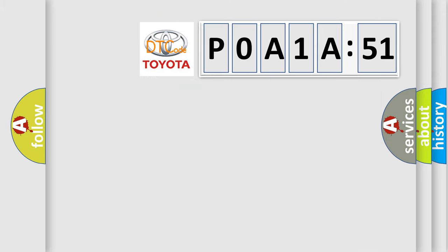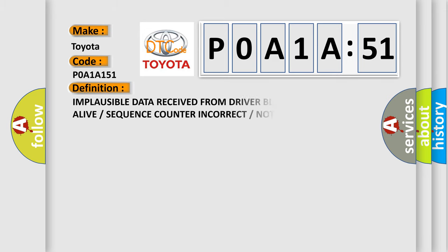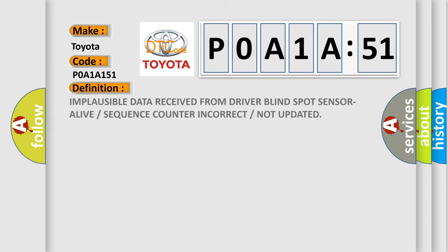So, what does the diagnostic trouble code P0A1A151 interpret specifically for Toyota car manufacturers? The basic definition is: Implausible data received from driver blind spot sensor alive or sequence counter incorrect or not updated.